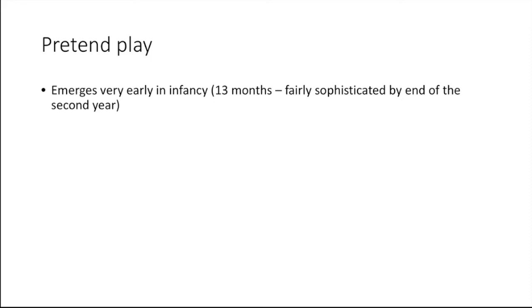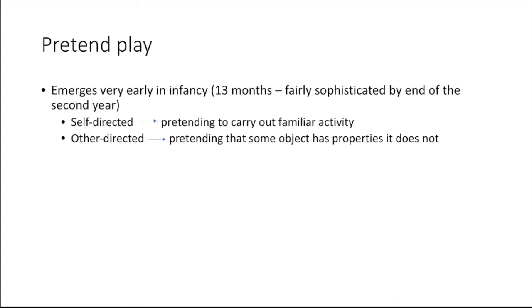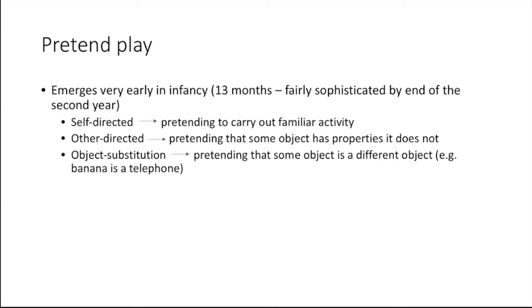You have different kinds of pretend play. You have self-directed, which is simply pretending to carry out a familiar activity. You have other-directed, pretending that some object has some properties that it doesn't. For instance, that a glass that is empty, you pretend that it has water or tea. And object substitution is pretending that some object is a different object, say that a banana is a telephone.